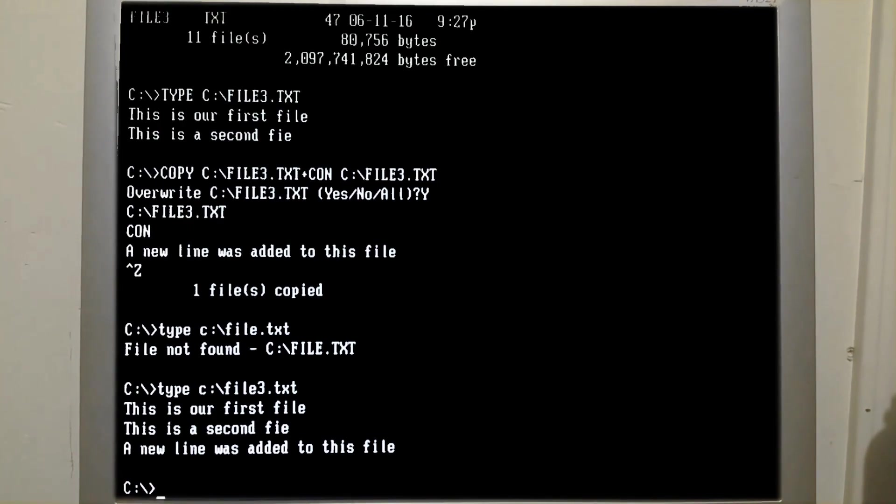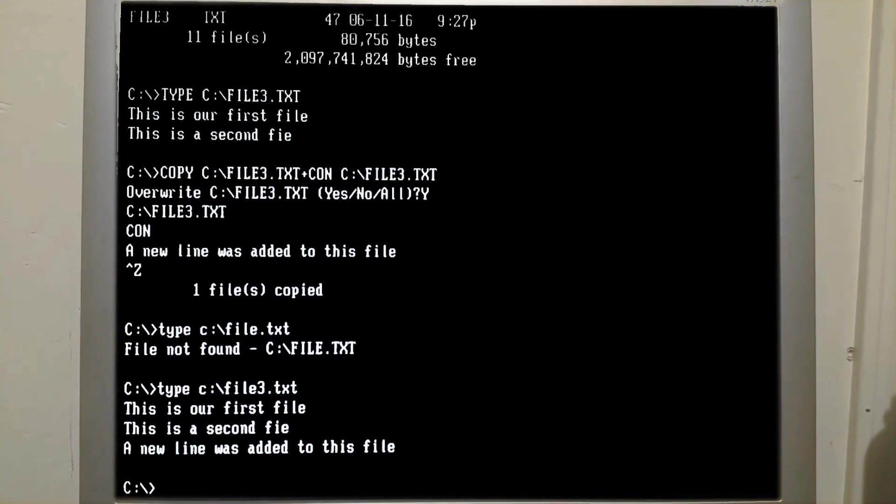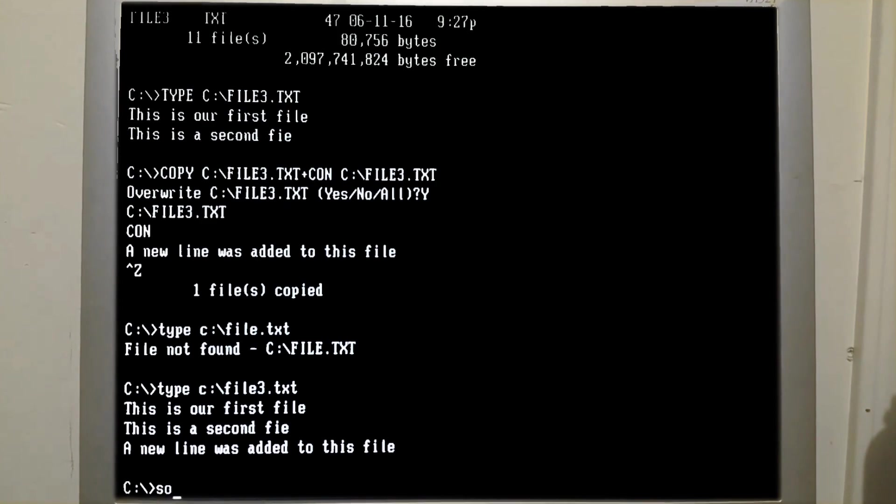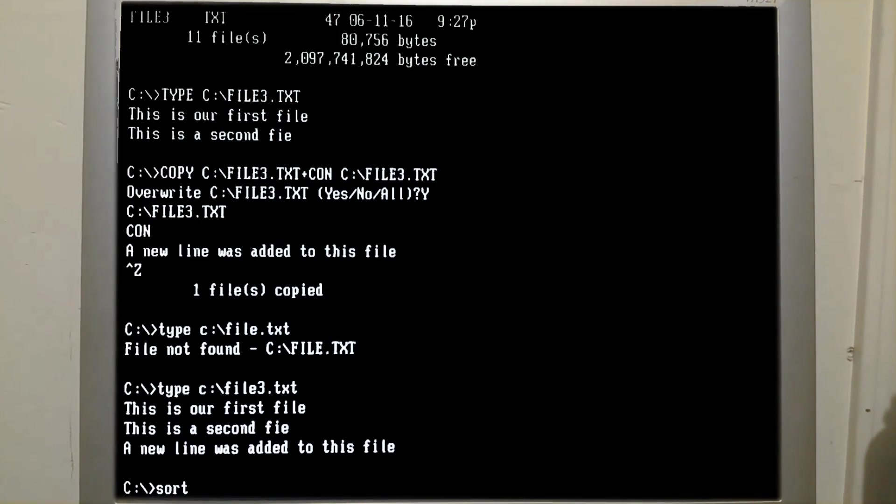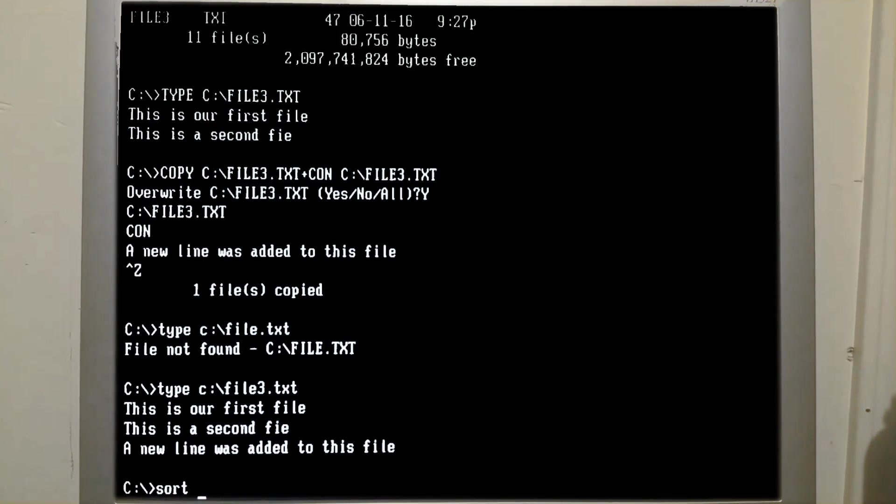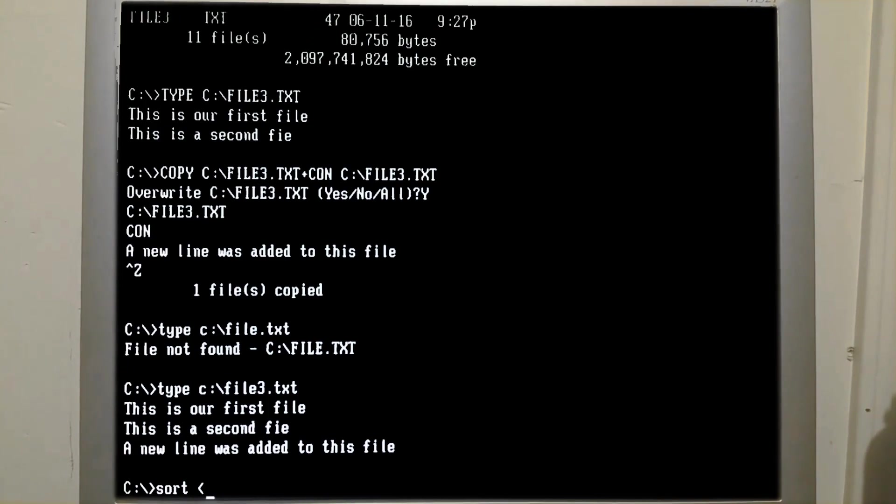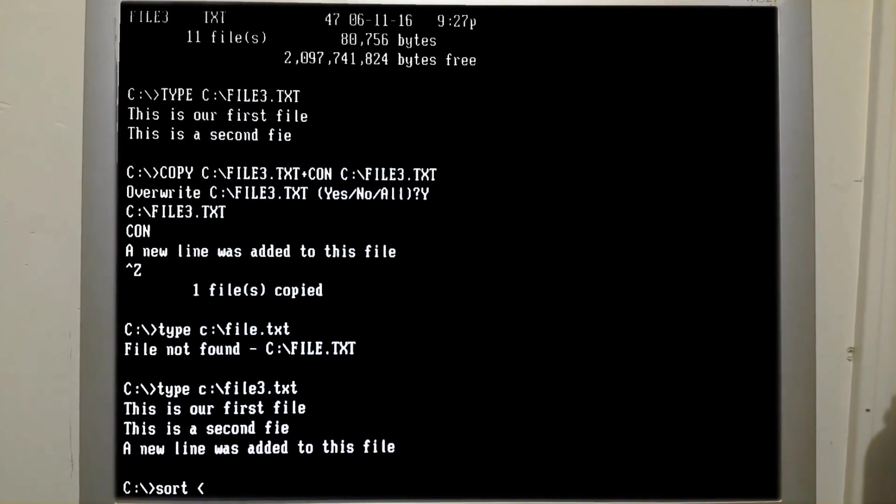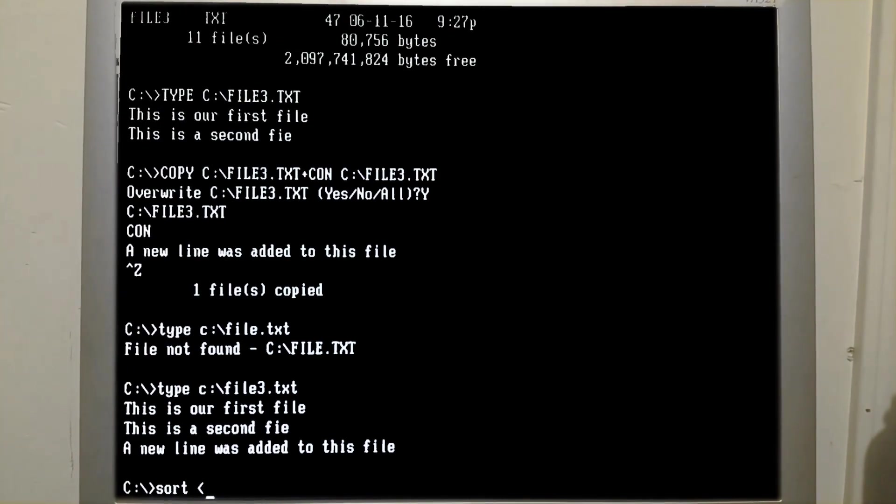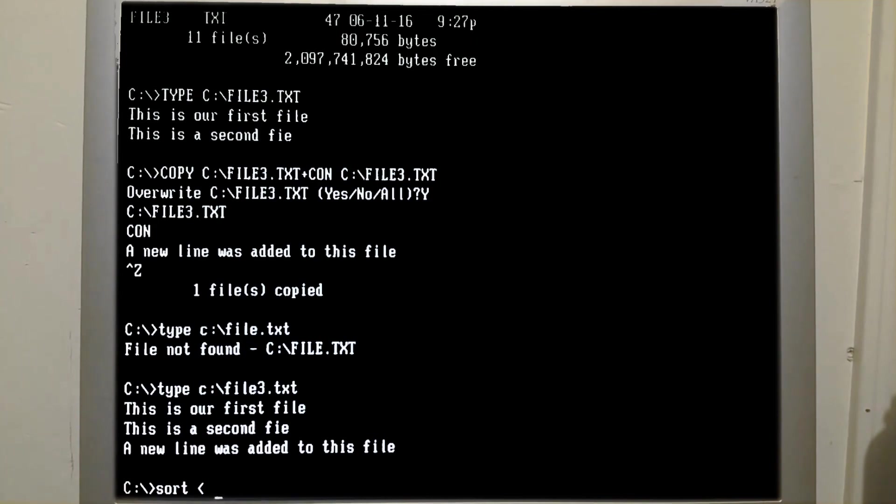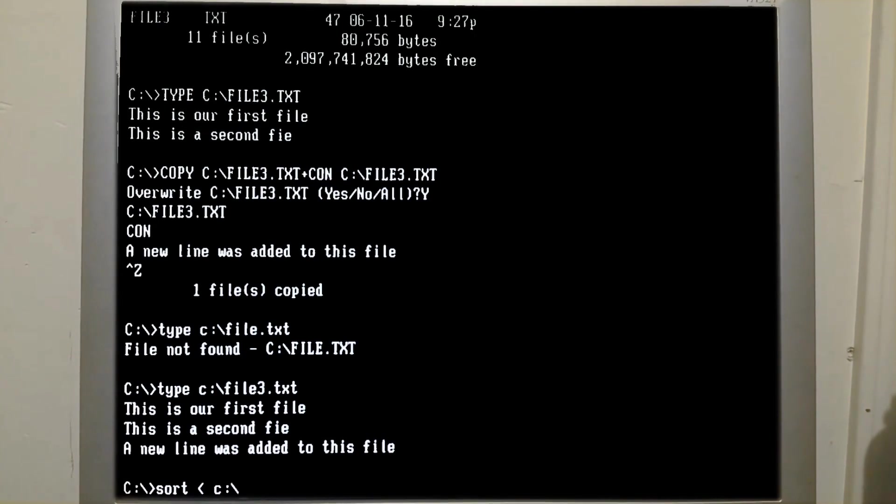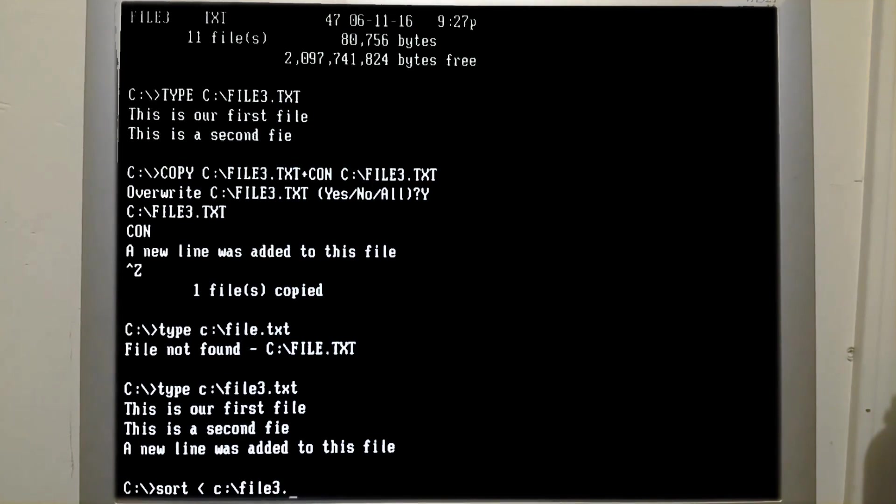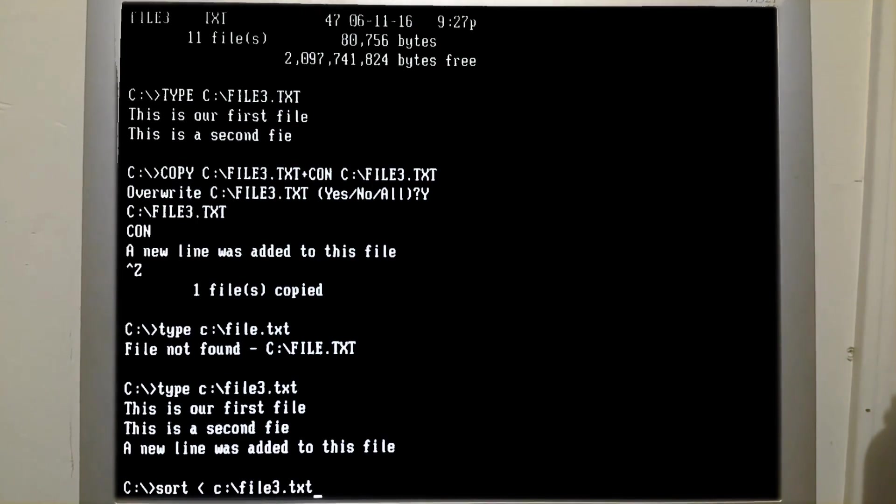So one last thing I'd like to go over here is that you can sort the order that these items appear in when this is displayed on the screen. Using the sort command, followed by a less than symbol, that is telling DOS to send this file to the sort command. And that is going to be C colon backslash file 3.txt.